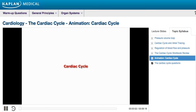In this animation, we will review the physiology of the cardiac cycle and describe the sequence of events that occur during the contraction and relaxation of the heart.